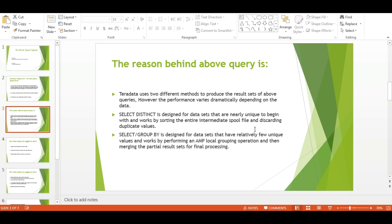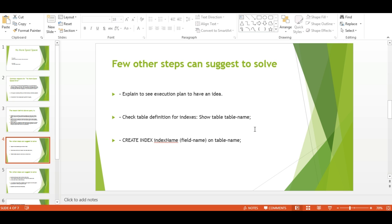Teradata uses two different methods to produce result sets. SELECT DISTINCT is designed for nearly unique data sets and works by sorting the entire spool file and discarding duplicate values. SELECT with GROUP BY is designed for data sets with relatively few unique values and works by performing AMP-local grouping, then merging partial result sets for final processing.